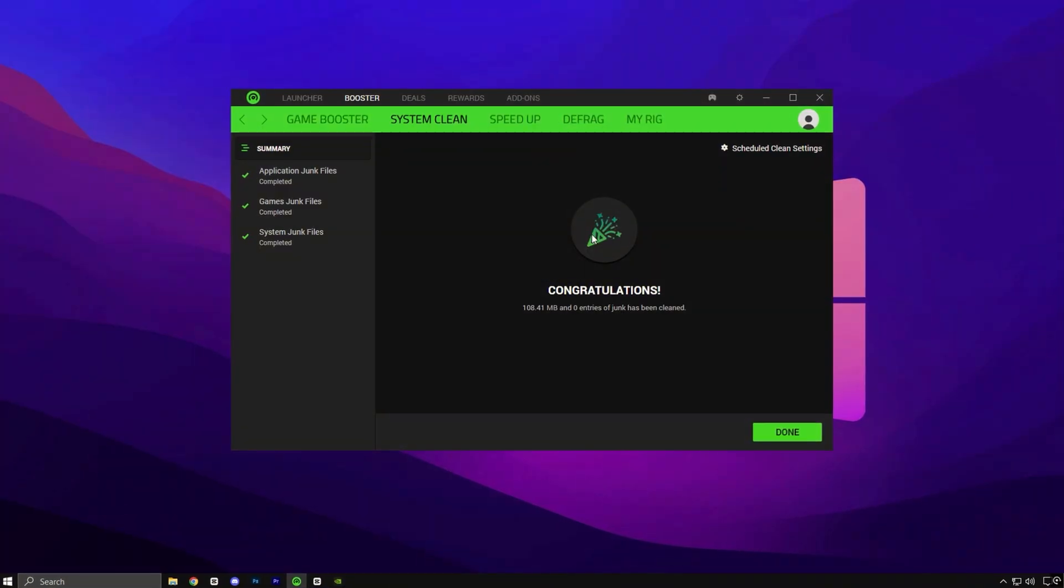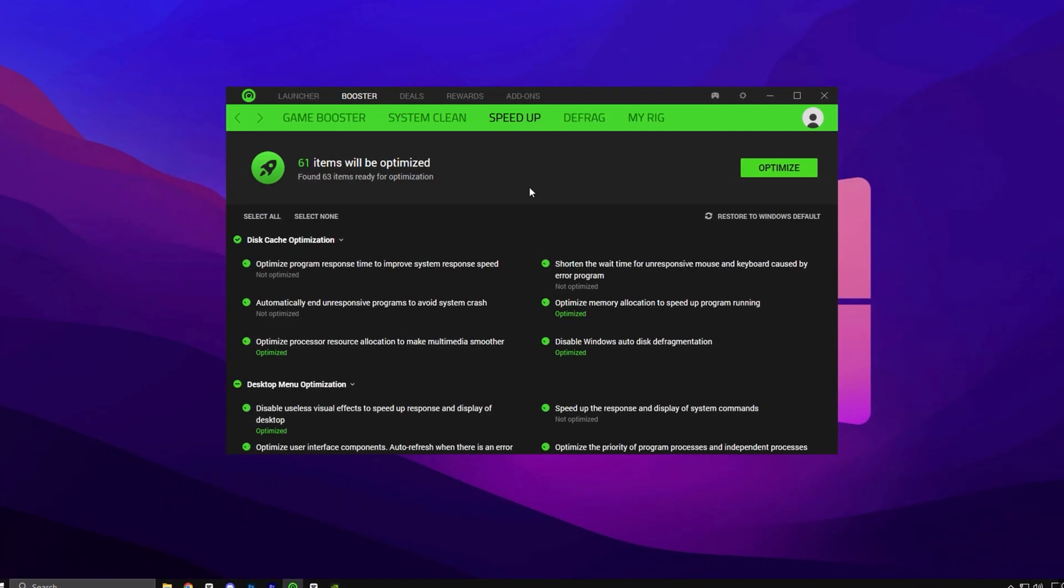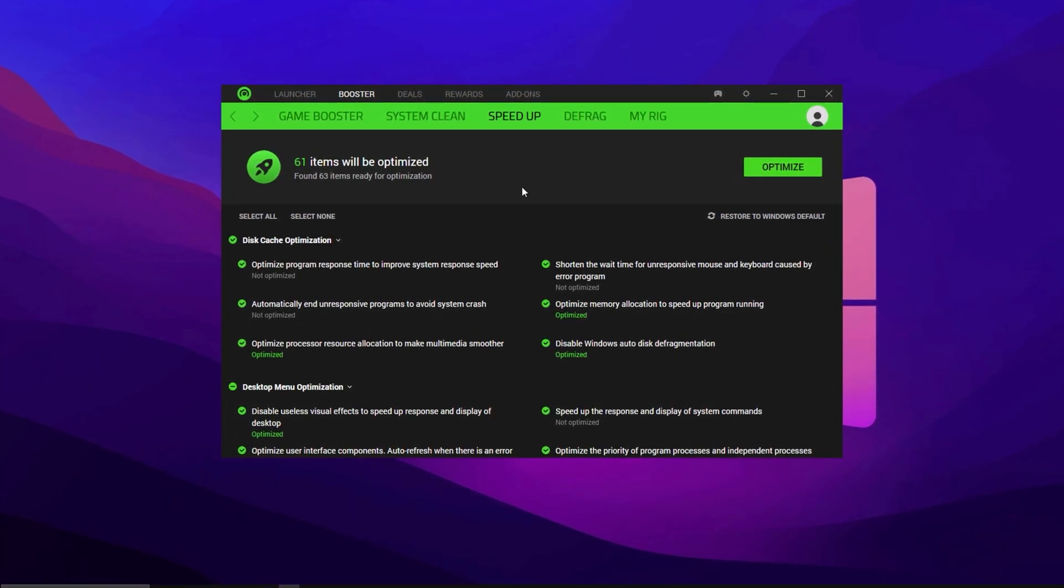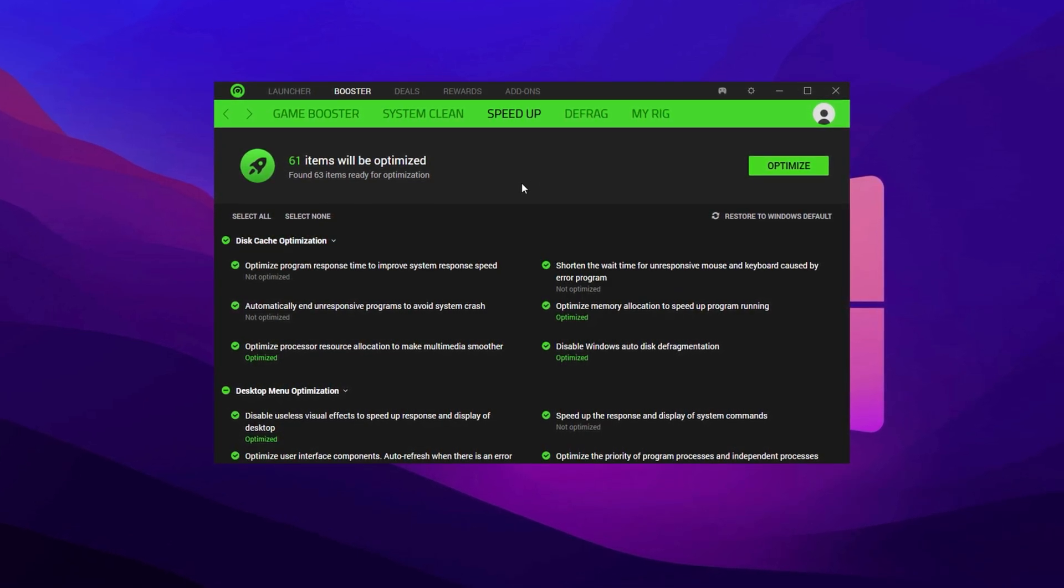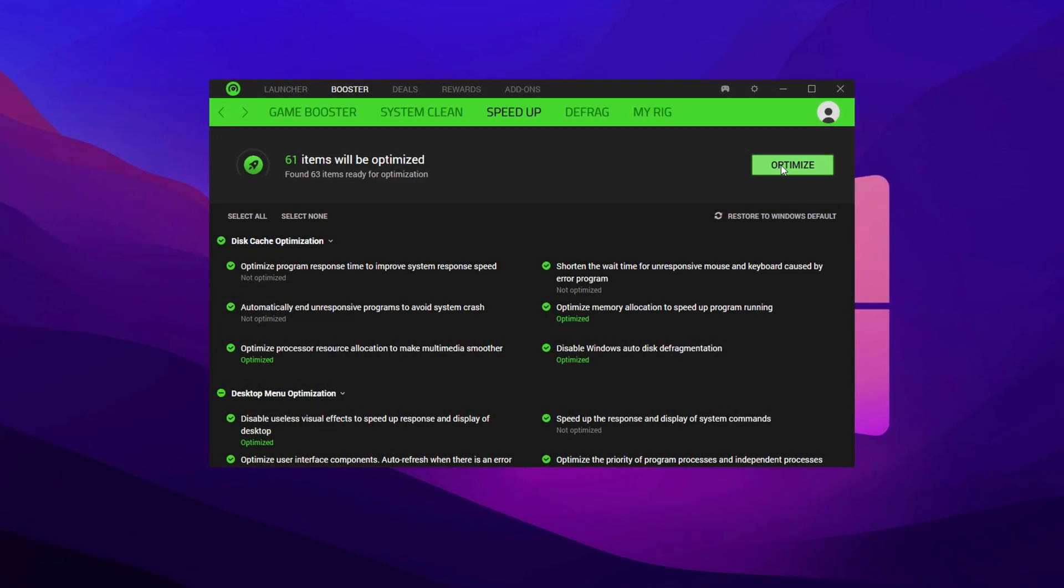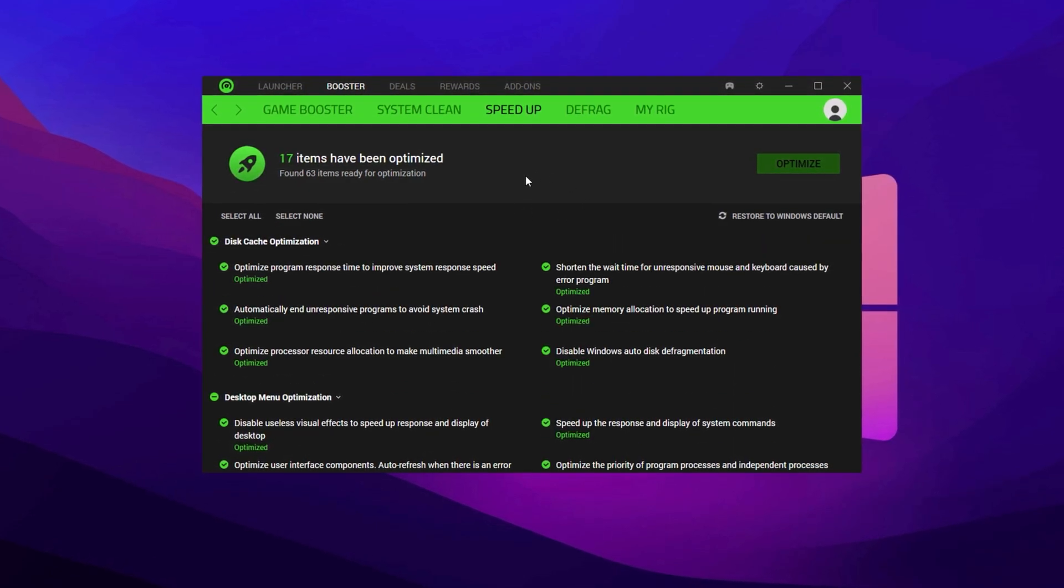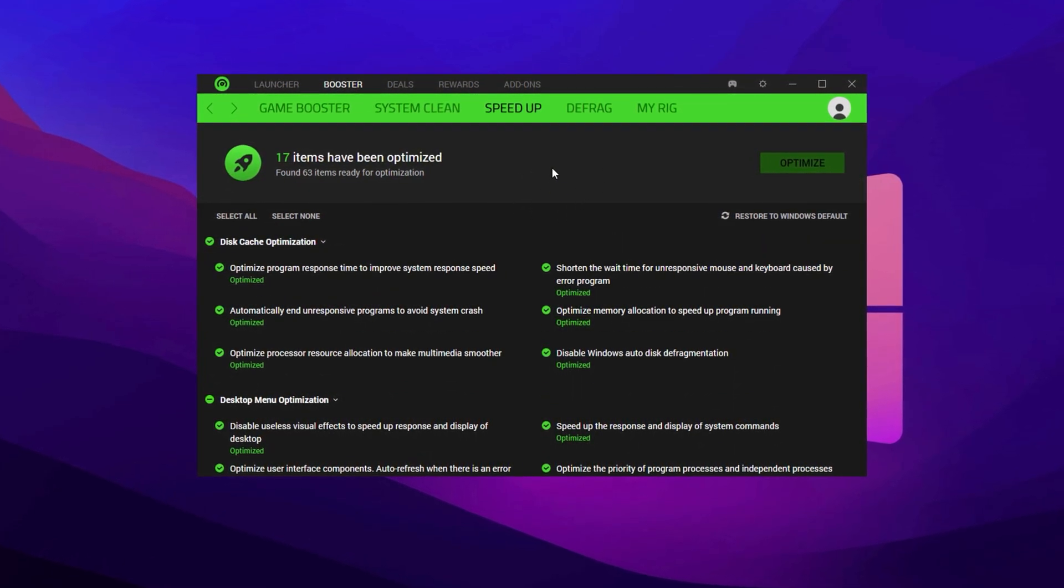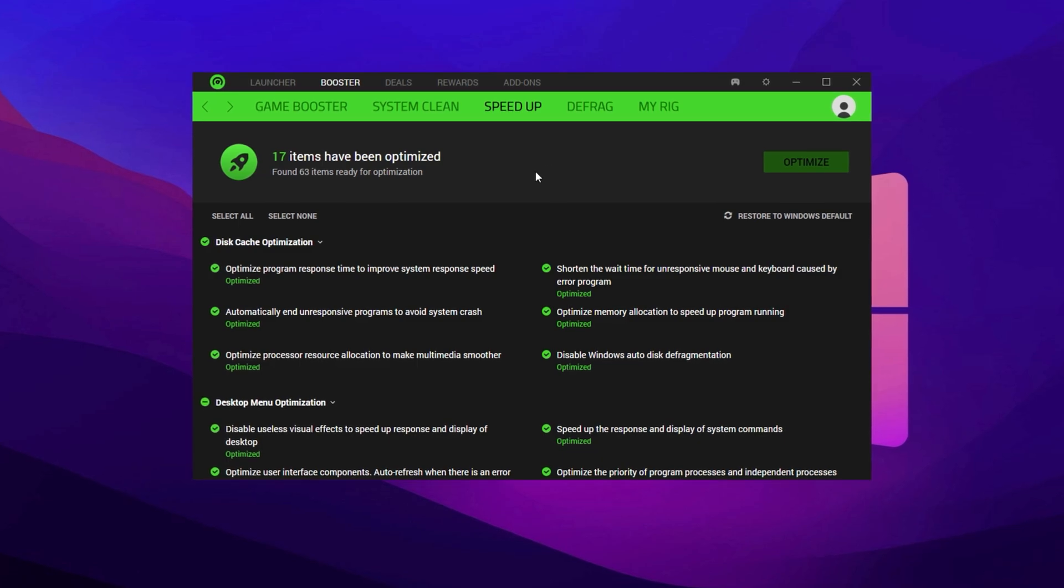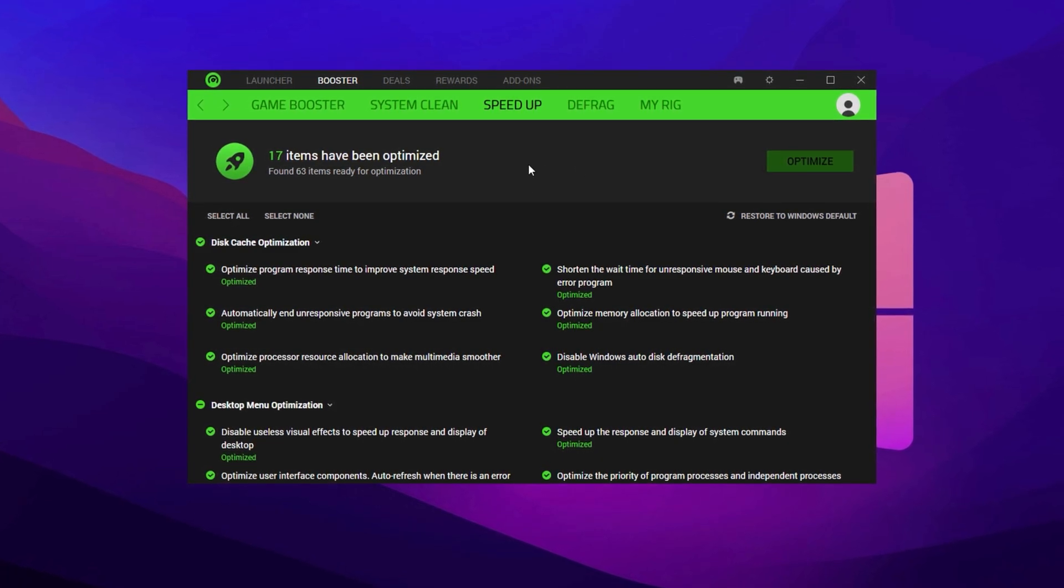Now, head into the Speed Up tab. Here you'll find system tweaks like Desktop Menu Responsiveness and Cache Management. Click Optimize to apply all recommended improvements. These speed up basic Windows operations and improve loading speeds, especially when launching Fortnite or switching between tabs.